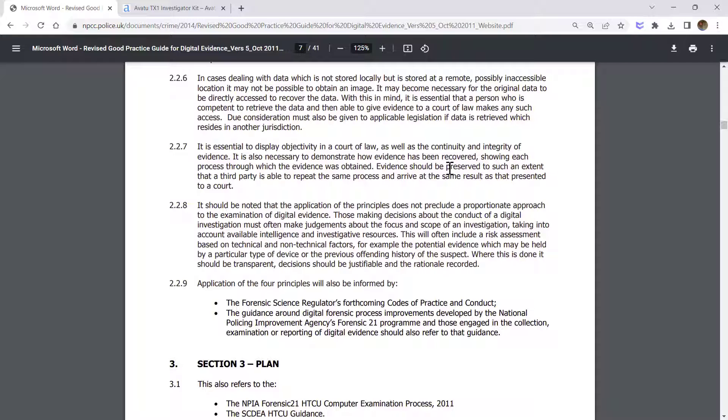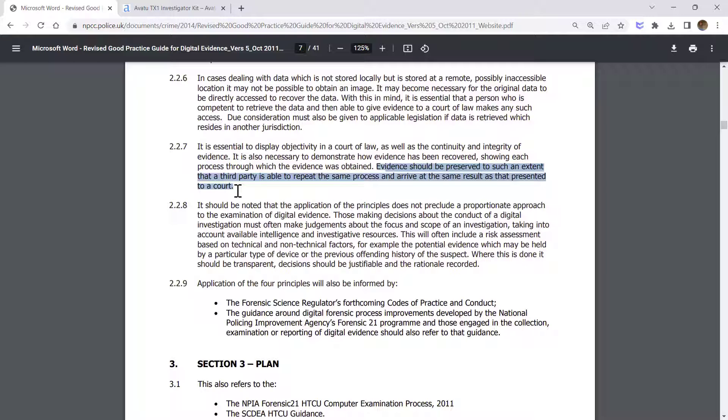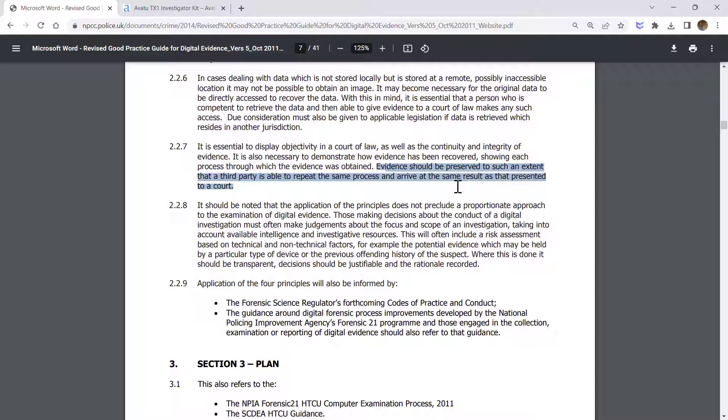In section 2.27 they mention that evidence should be preserved to such an extent that a third party is able to repeat the same process and arrive at the same result. That means after you finish your investigation, if someone else like a third party would like to repeat whatever you have done, they should arrive at the same result.